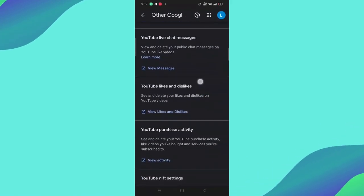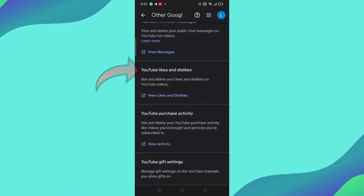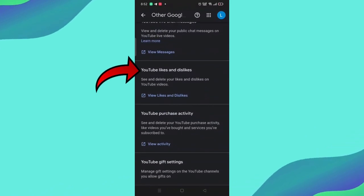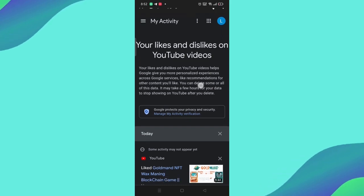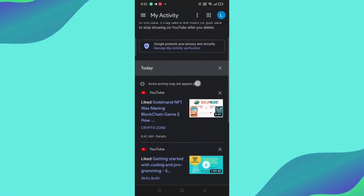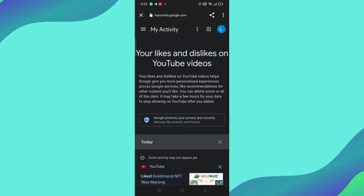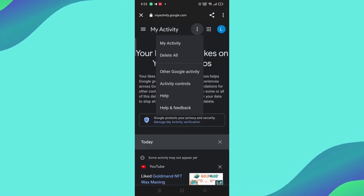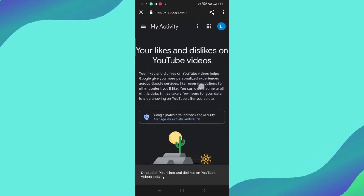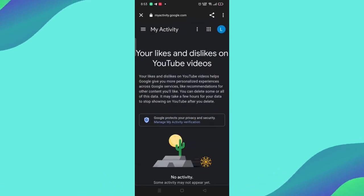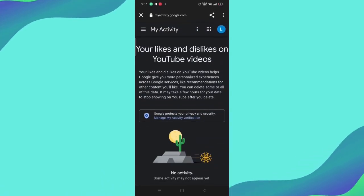After you find it, you click on View Likes and Dislikes and it will take you to another page. And here you will find all the videos that have been liked on YouTube mobile. And then press Delete so you will have deleted all the videos that you liked on YouTube mobile.